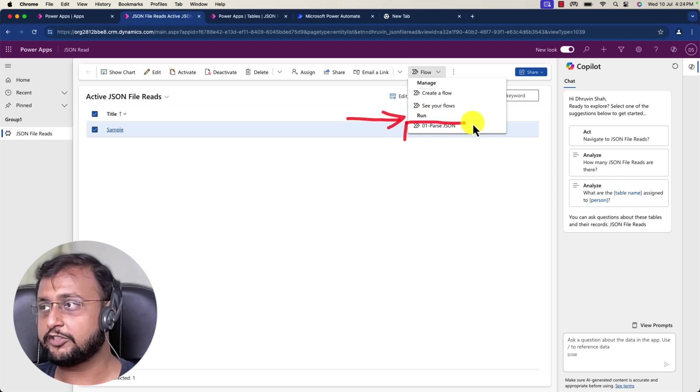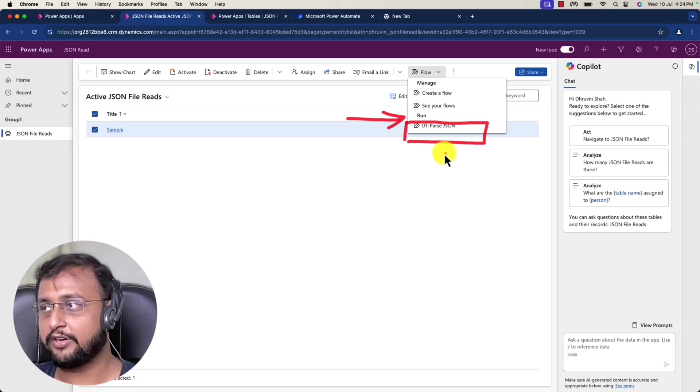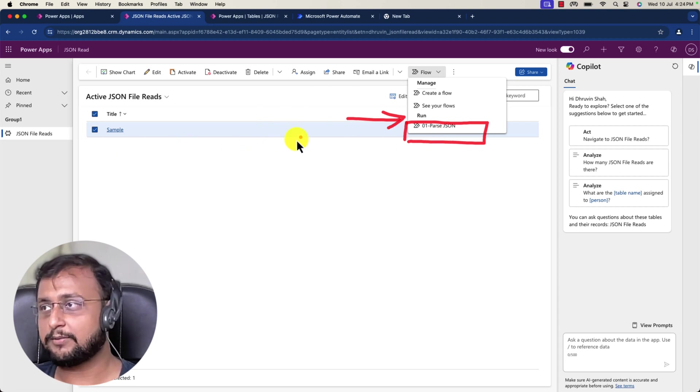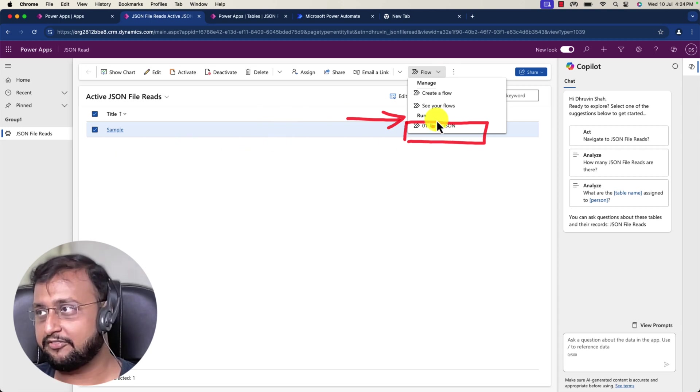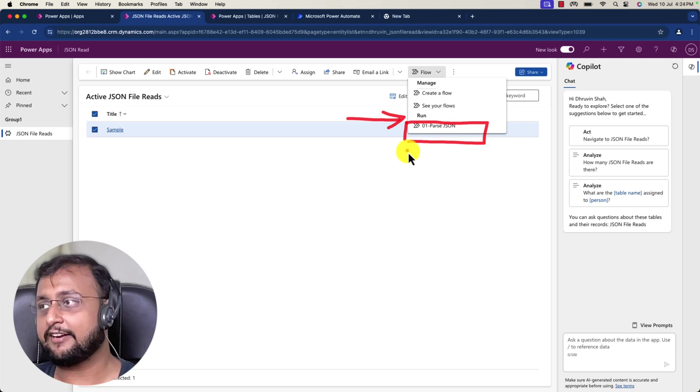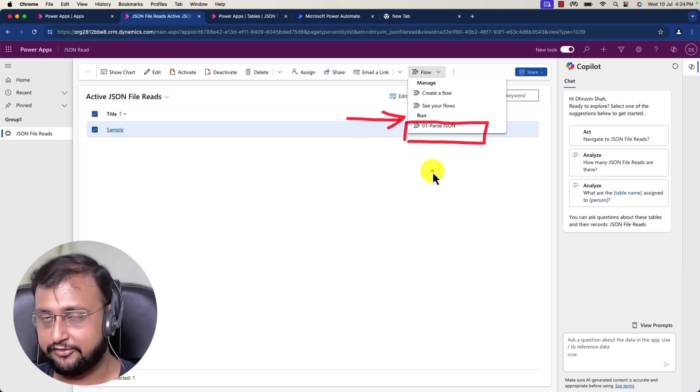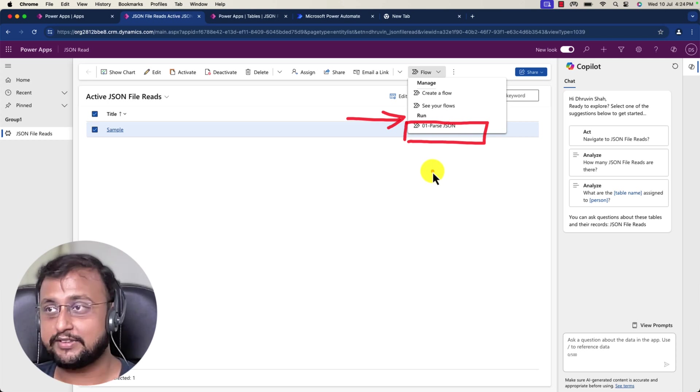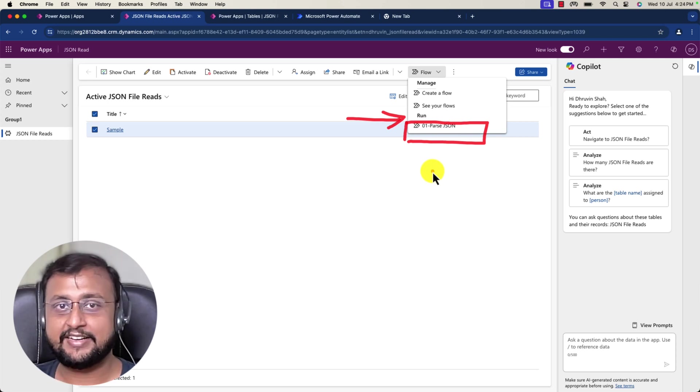Whichever flow you have created with this particular table, if you want to trigger it manually from the model driven interface, you can run that. Now let's explore this feature in detail.